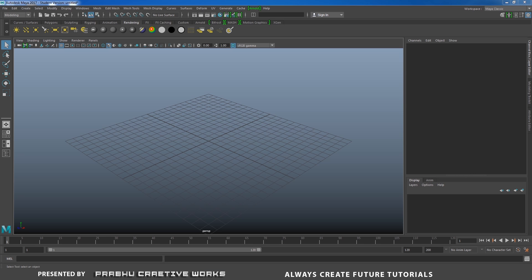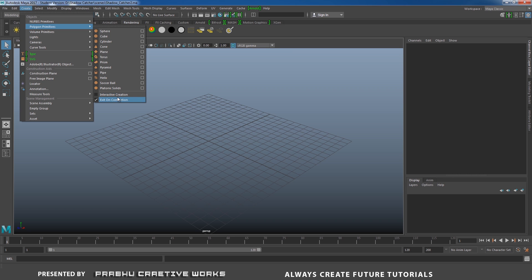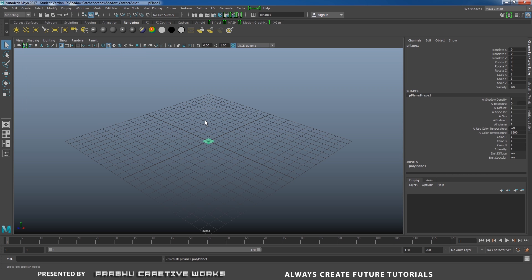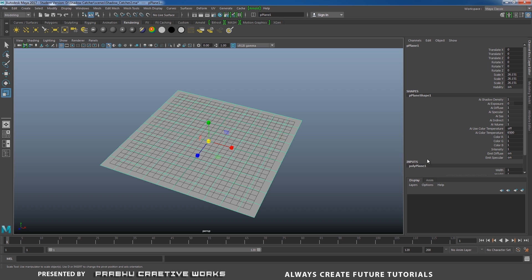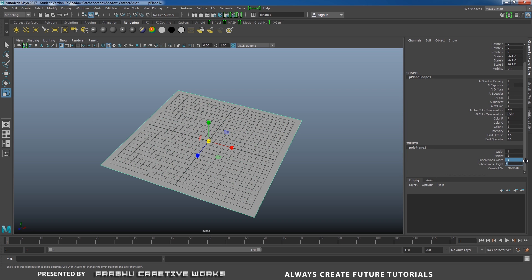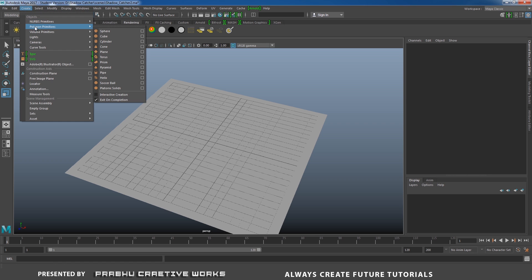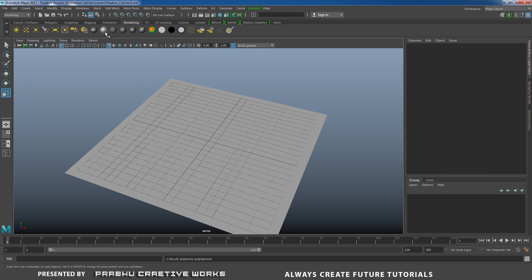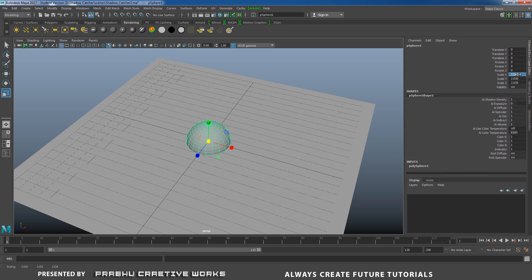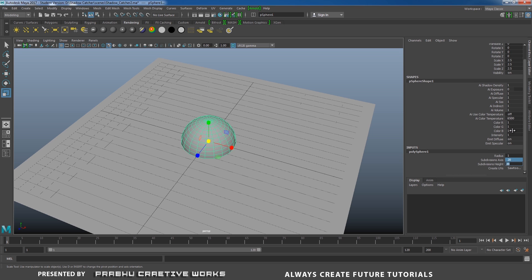Now open Maya. Shadow catcher is really helpful to match any 3D object into a real image or real footage. Go to Create panel, Polygon Primitives, and disable Interactive Creation — that means when you click on Poly Plane, it will automatically be created at the center of the grid. I didn't want any divisions, so go to Poly Plane Inputs and set subdivision width and height to 1. Because we don't smooth our object, we give the highest poly division as 40 and 40.